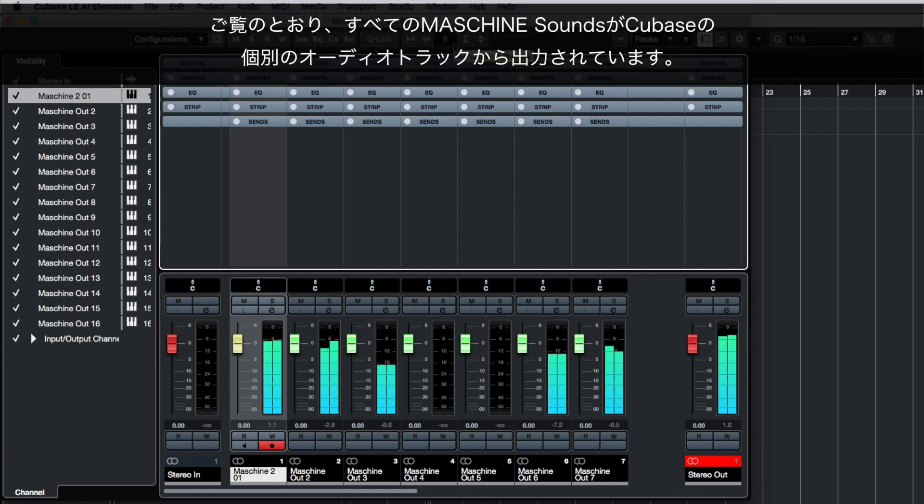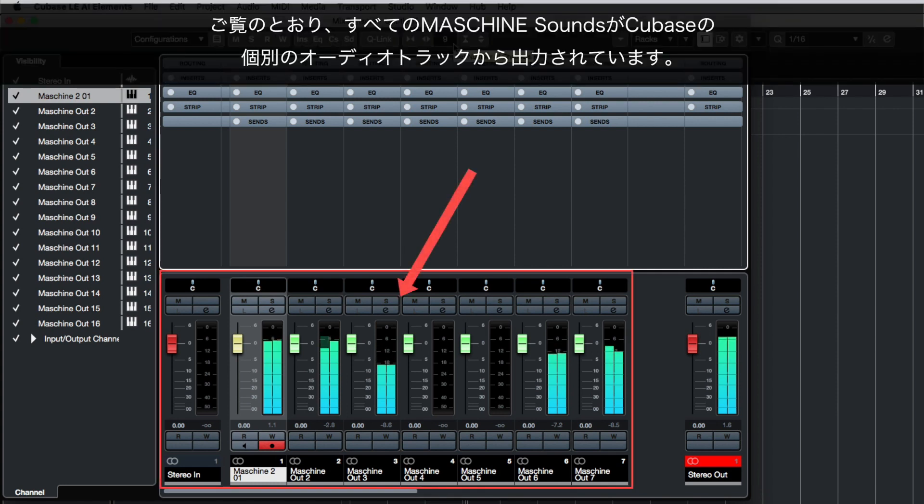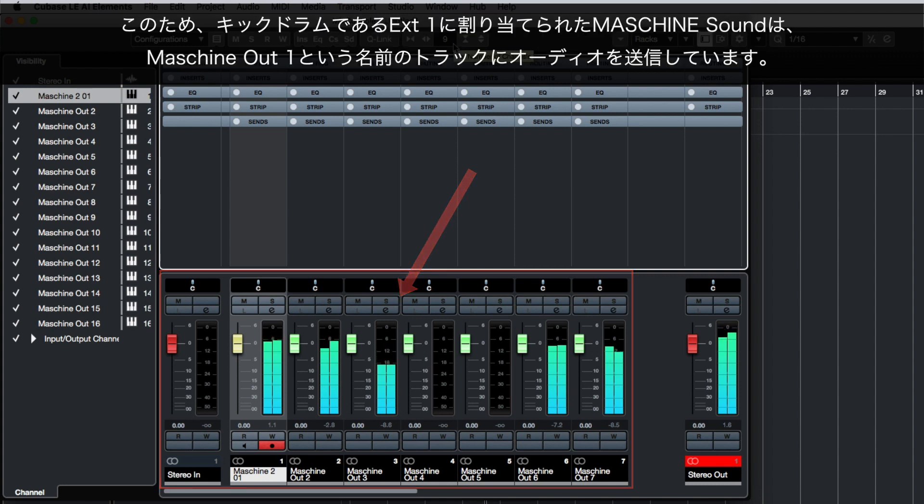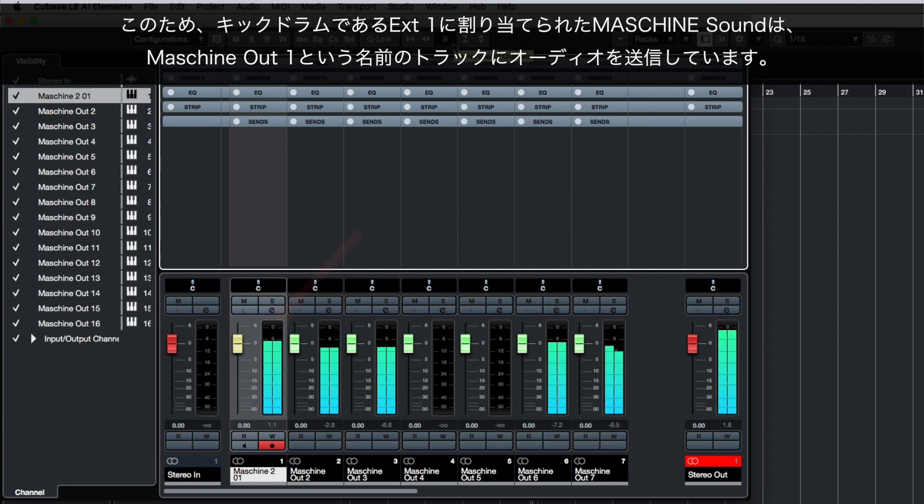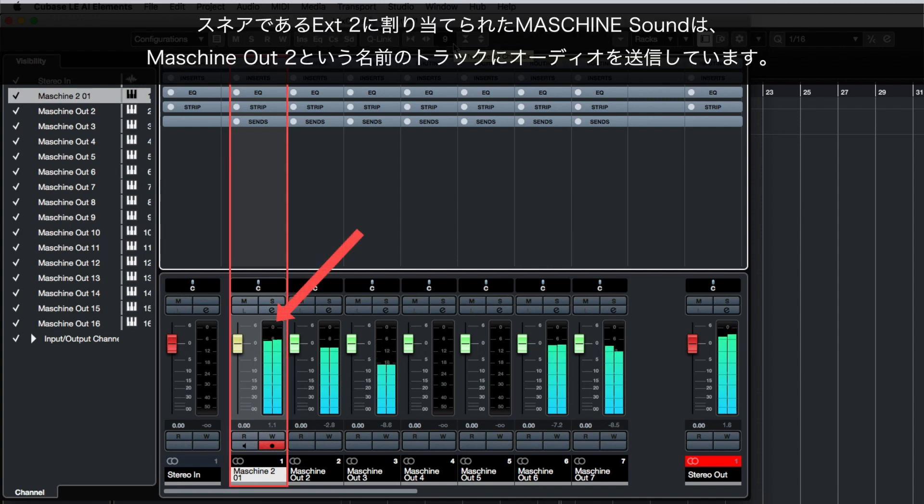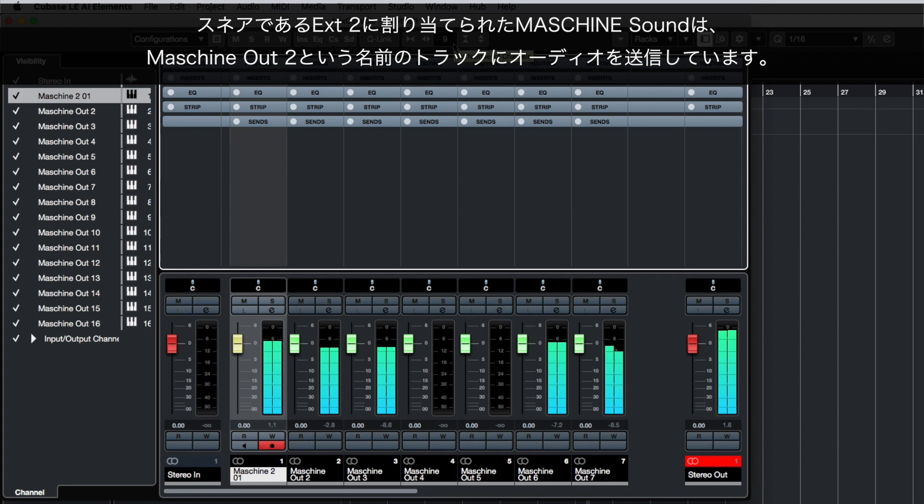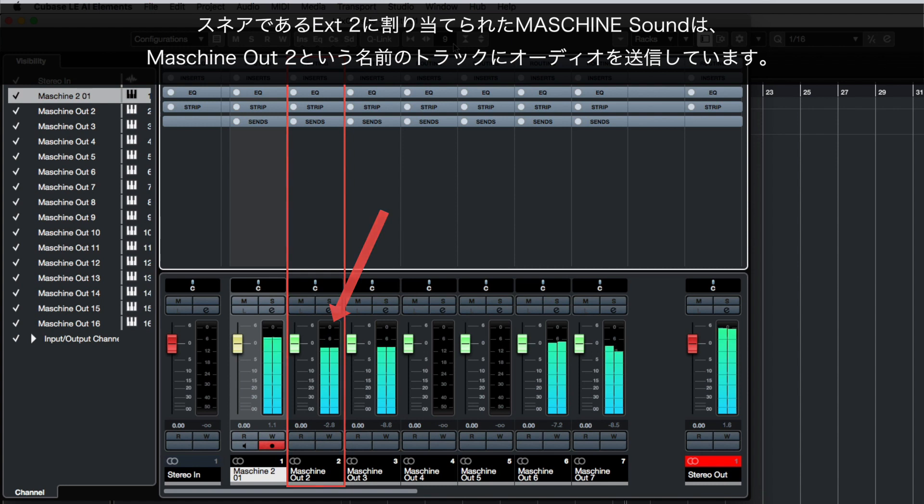As you can see, all of your Machine sounds are coming out of separate audio tracks in Cubase. So, the Machine sound assigned to External 1, our kick drum, is sending its audio to the track named Machine Out 1. The Machine sound assigned to External 2, our snare, is sending its audio to the track named Machine Out 2, and so on.